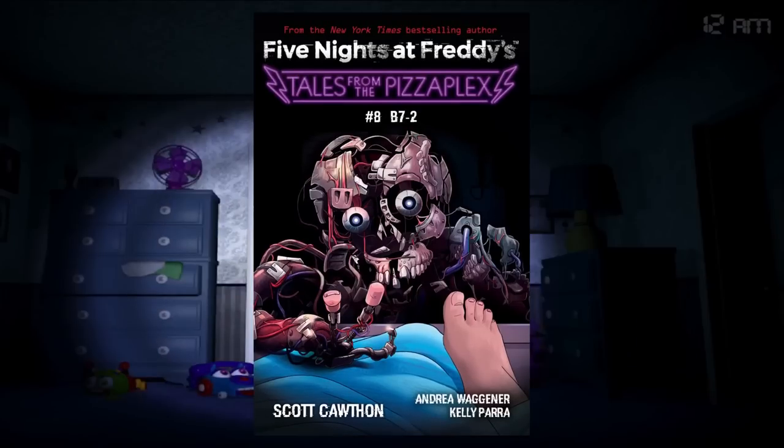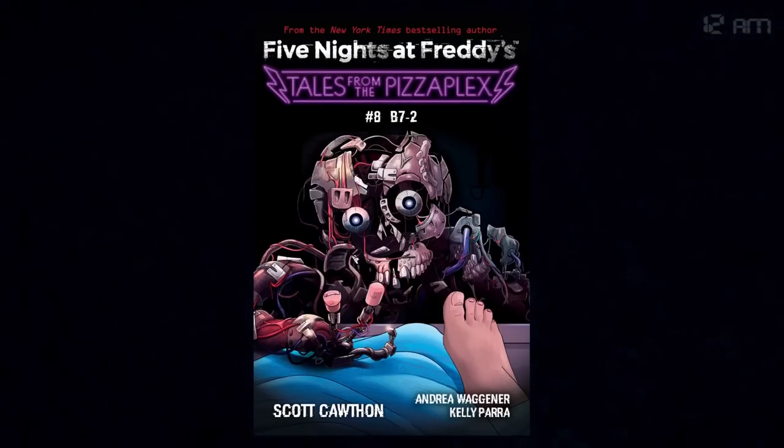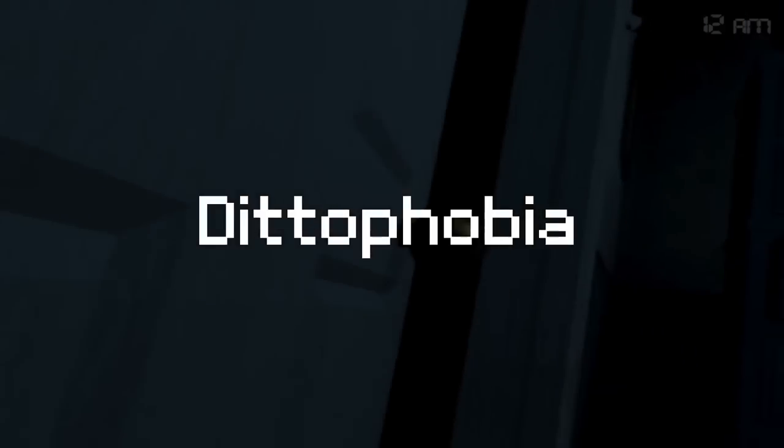Most of the things in the video was speculation and theories, but now, with the leaked 8th Tales from the Pizzaplex book B7-2, one of the stories, Didophobia, finally explains the Nightmare Experiments.